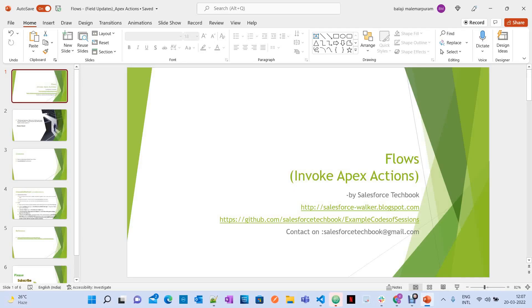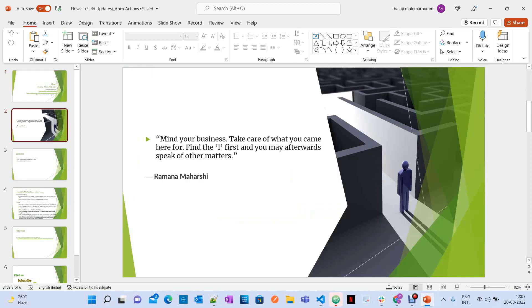Hi, today we are going to discuss the topic of how to invoke Apex actions or Apex methods from a flow. Let's start our session with a quote: 'Mind your own business, take care of what you came here for. Find yourself first, and you may afterwards speak of other matters.'